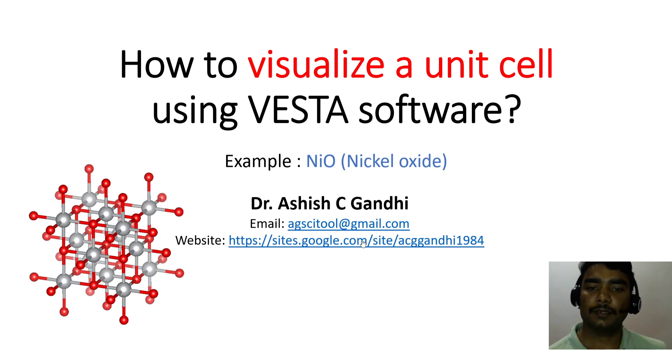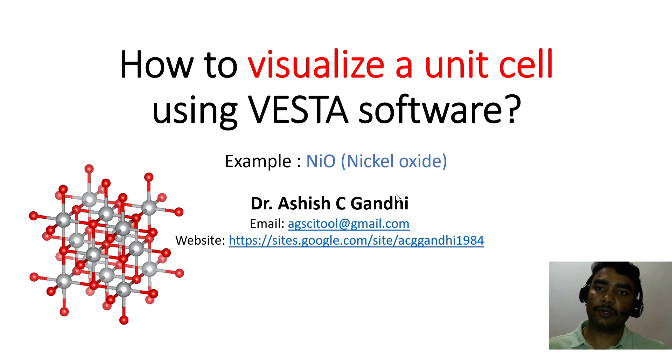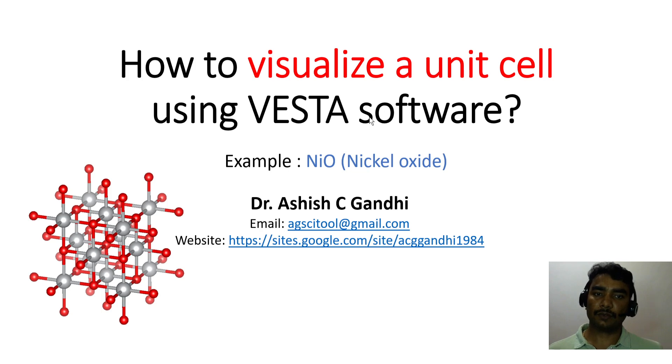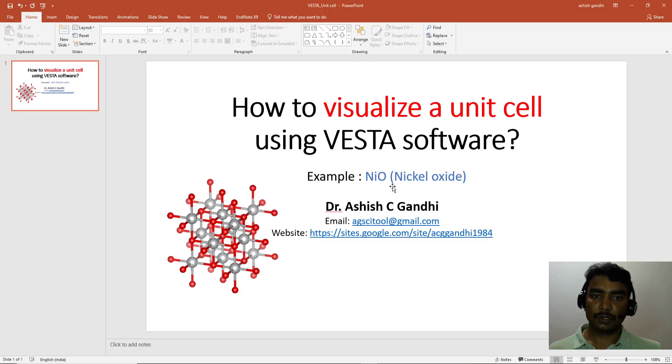Hello friend, my name is Ashish Gandhi and in this video I will show you quickly how to visualize a unit cell using VESTA software. We will consider an example of nickel oxide.